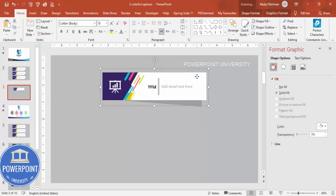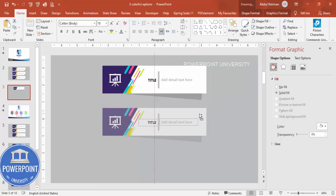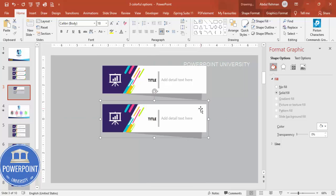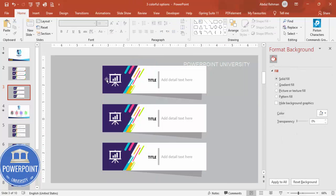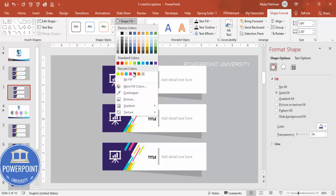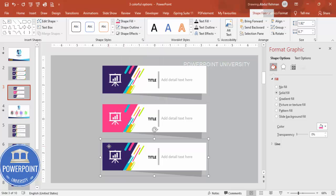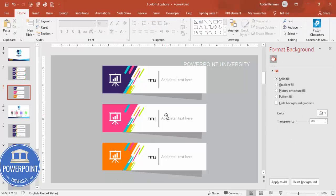Select all the shapes and press Ctrl+G to group the complete banner. Move it up slightly. Hold Ctrl+Shift and drag to duplicate — this creates the second banner. Hold Ctrl+Shift and drag again for the third banner. Depending on your requirement, you can change the color of each banner — just select and choose whatever color combination you prefer.